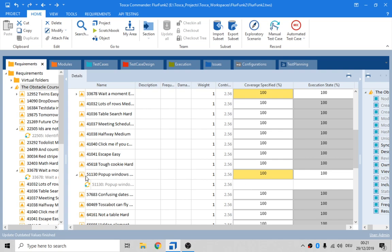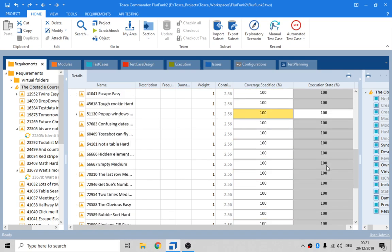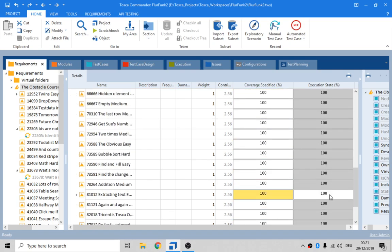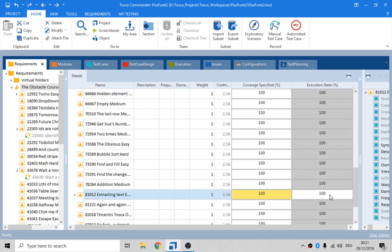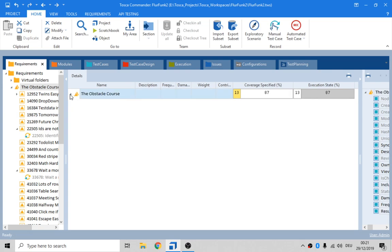There's our 5105. Happy days. The execution state is grey. I mean white. Okay. This is the kind of information that people need. You know. Like if the obstacle course was some really important feature. We could turn around and say hey. You know. 13% of that functionality is covered. And 13% has been executed. The execution state is 13%.